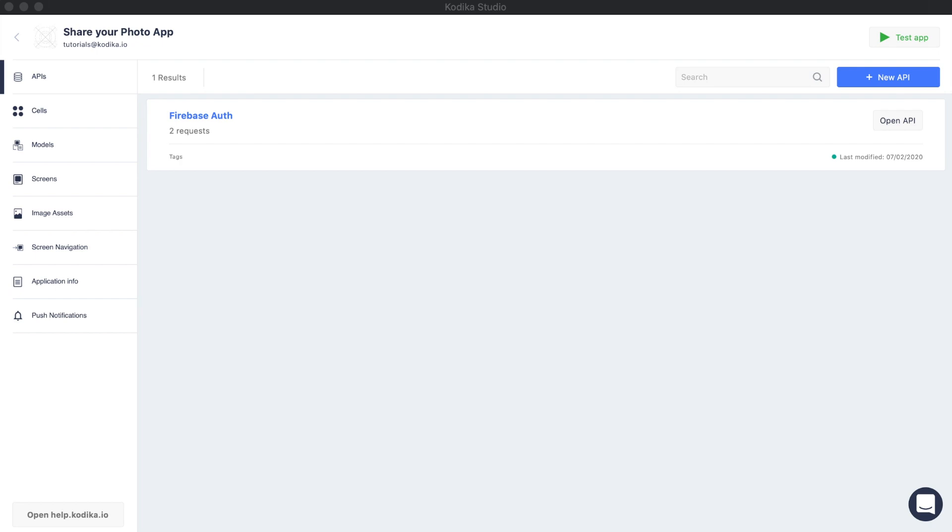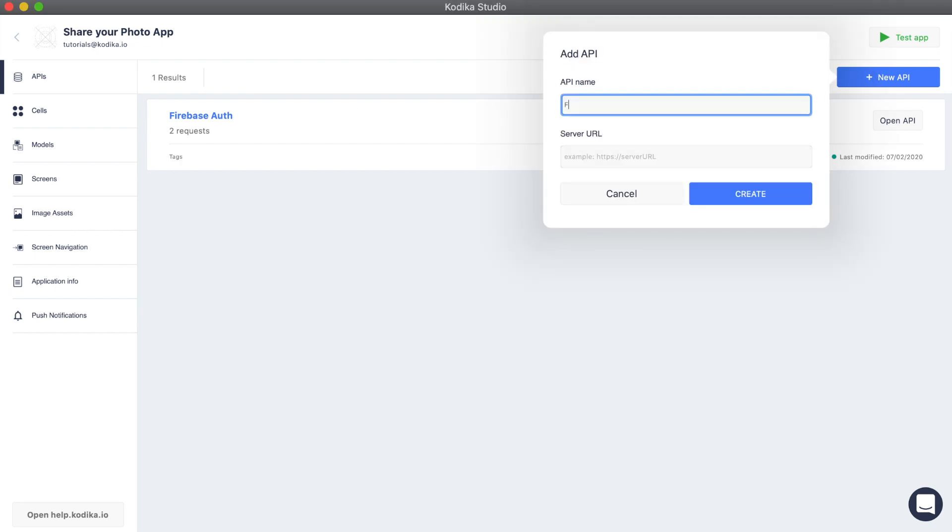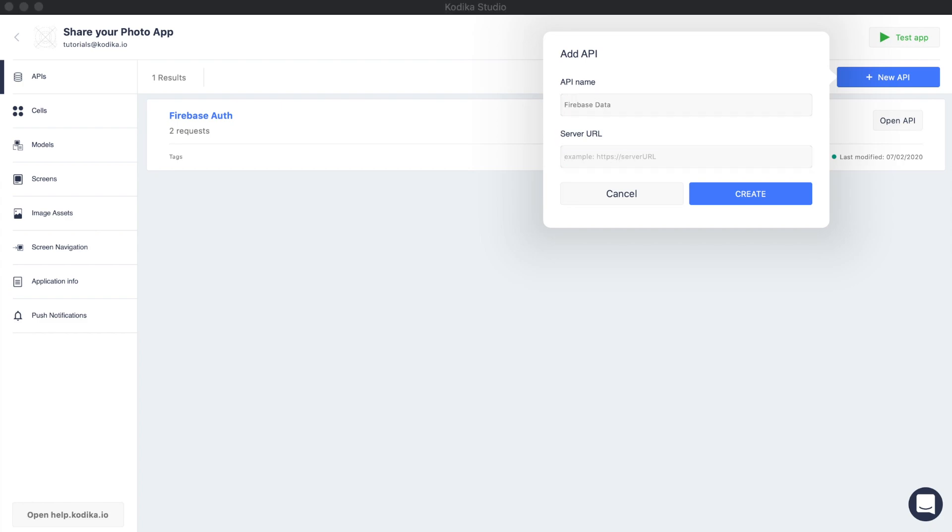We are going to create a new API called Firebase Data. You will need to copy the server URL from the Firebase console.